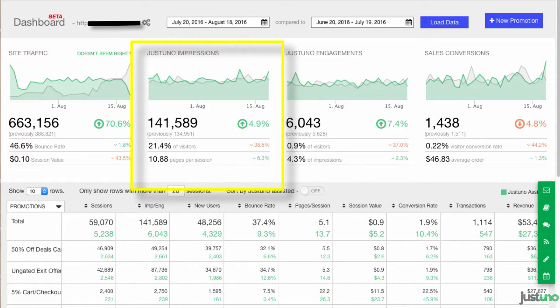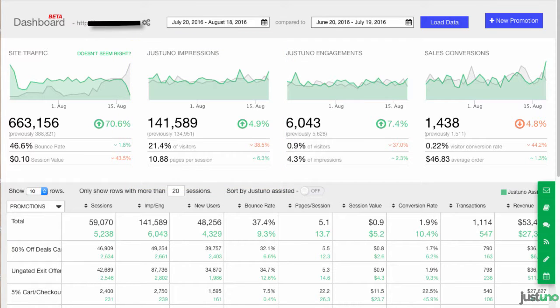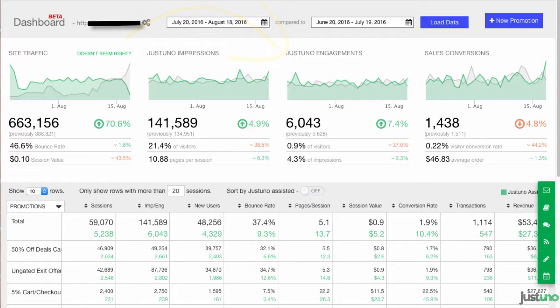Next, you'll find impressions. This is counted when a user has seen any promotion on your site. Then engagements — this is when a user interacts with your promotion. This can be counted as a CTA, a view engagement (which is when a user views a promotion for eight seconds), or when a user enters an email or clicks social follow.